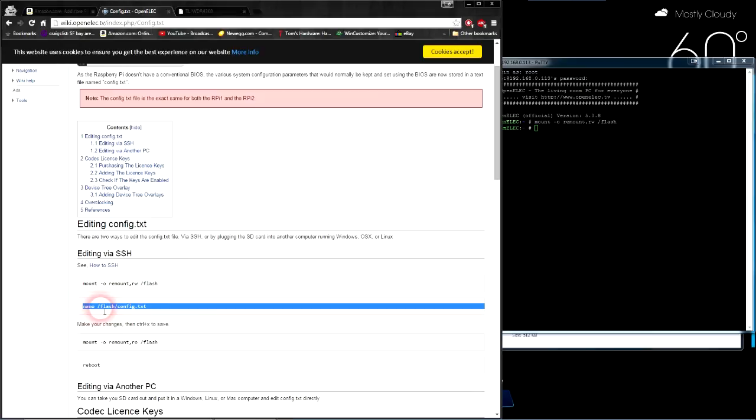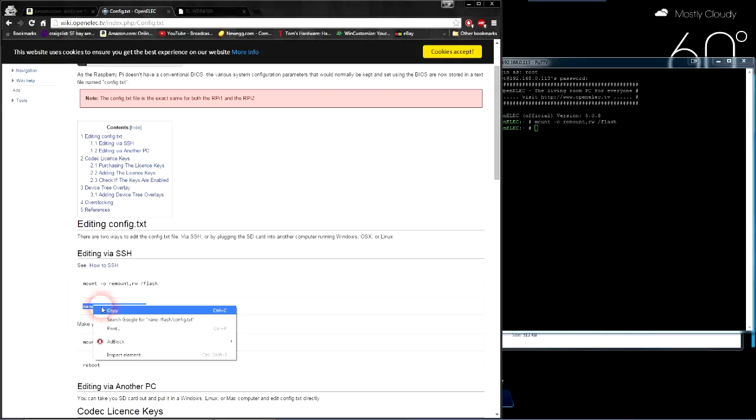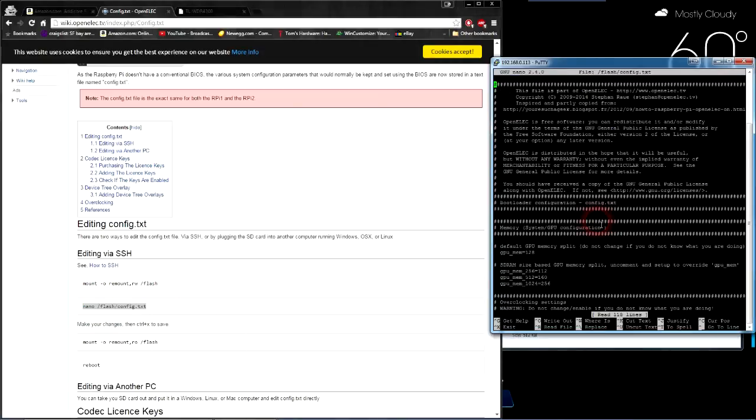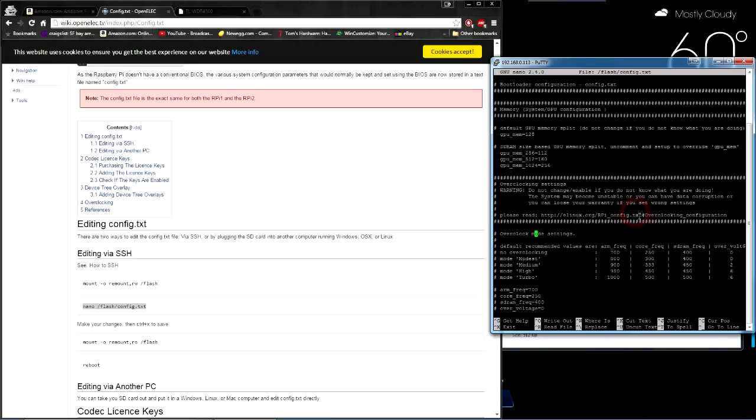Next, we're going to get that config file and edit it. Nano is just a text editor, so we're going to open this file in our text editor. Hit enter. Now we are in the configuration file of the Raspberry Pi. If you've never messed with the command line interface, don't worry. Use your arrow keys to come down here, and it says right there, overclock mode settings. This is really easy stuff.